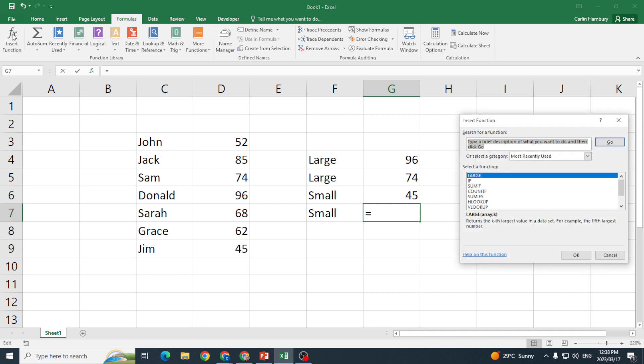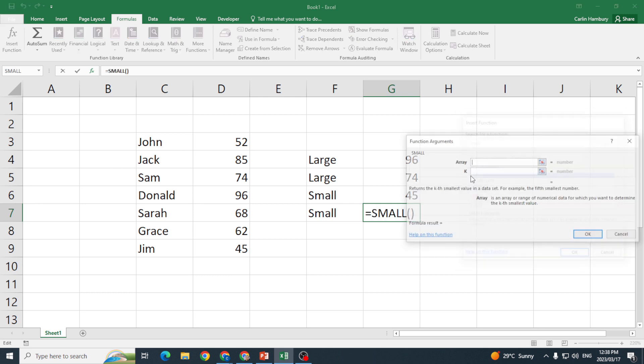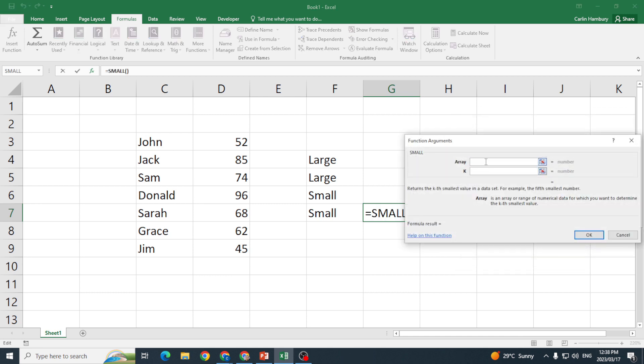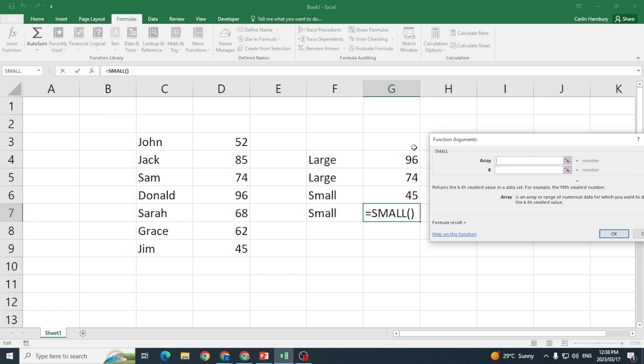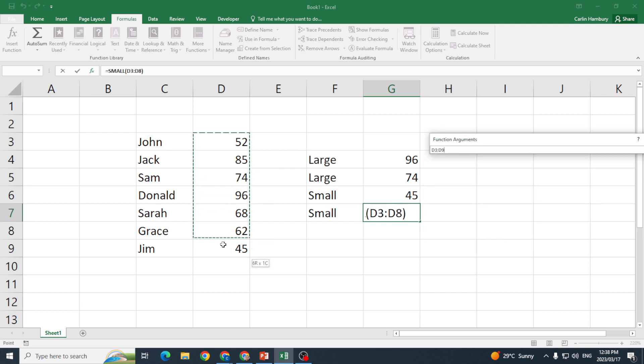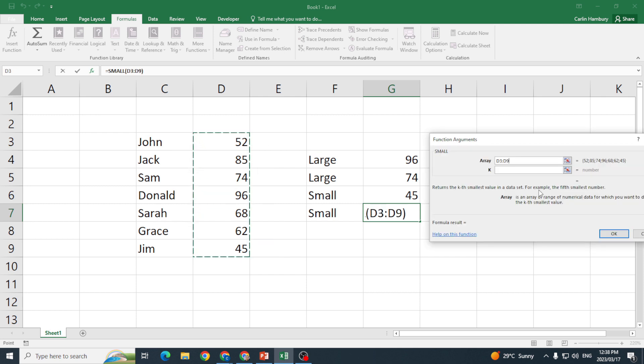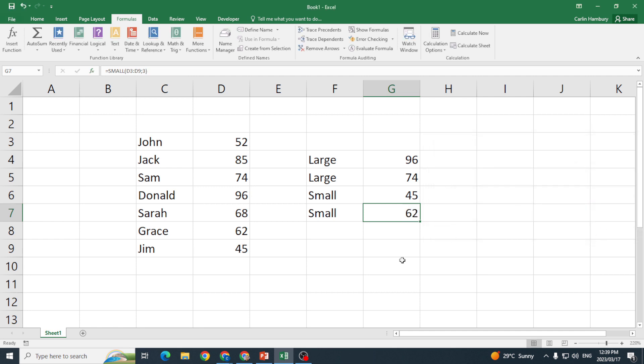Then I'm just going to use Insert Function to show you, doesn't matter which way you do it. SMALL, and then again, let me just move this, my range that I'm going to use this function in, and then I want the third smallest number. Click OK, and there we go guys, using the LARGE and SMALL function.